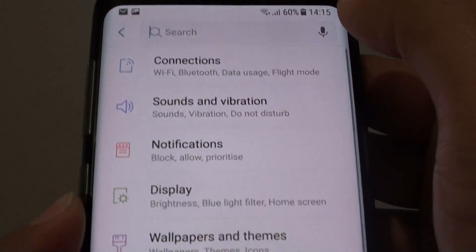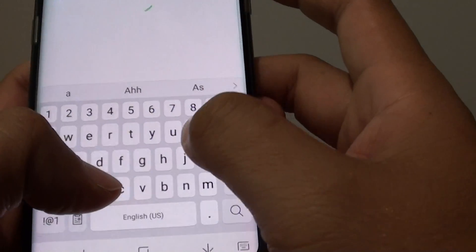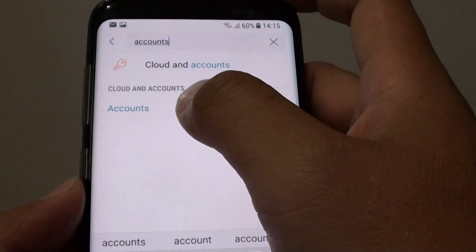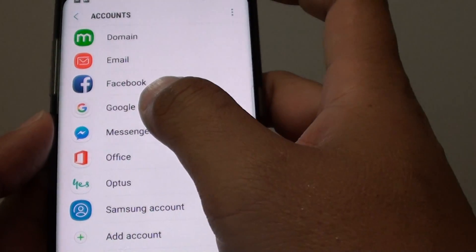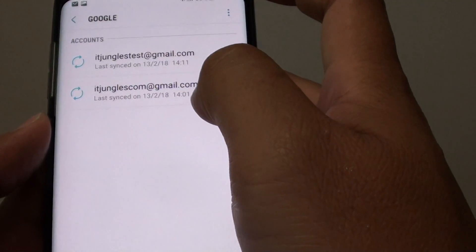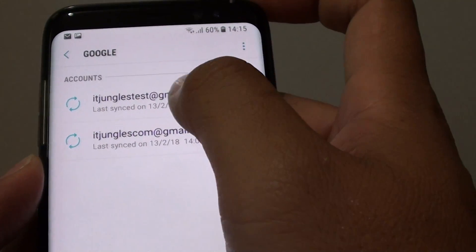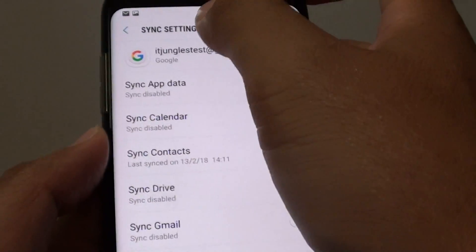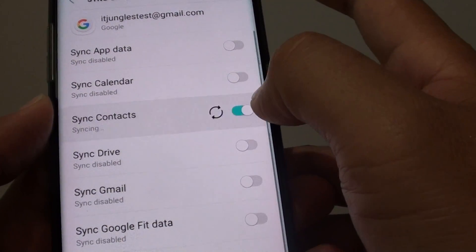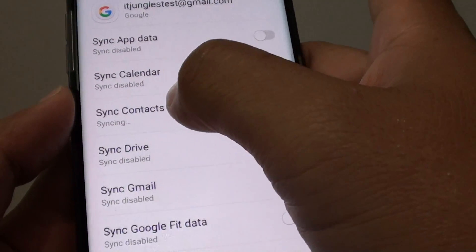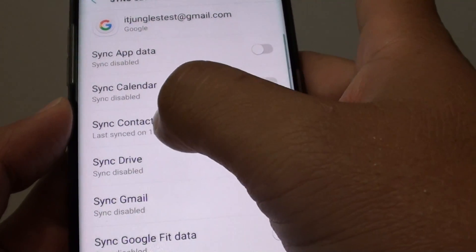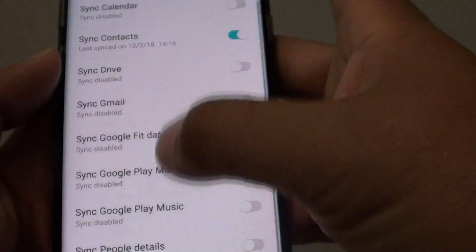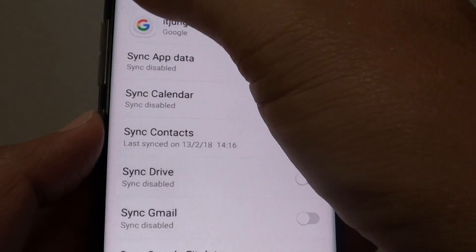If that still doesn't work, go back to Settings, tap the search icon, tap on Accounts, and then tap on Google. If you have stored your contacts in your Google account or Gmail, tap on the account and enable the 'Sync Contacts' switch to start syncing. If contacts were backed up to Gmail, they should sync back to your phone.